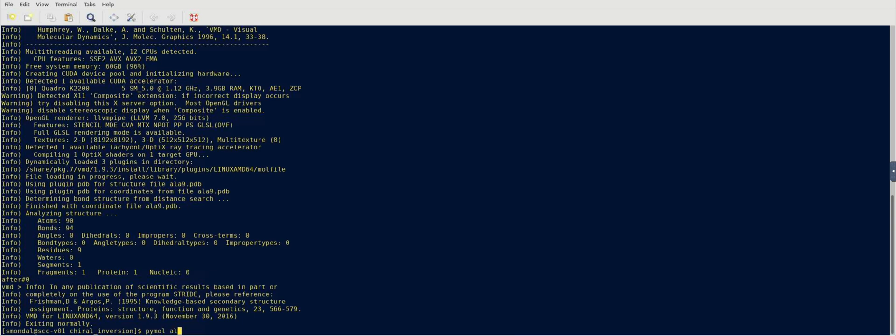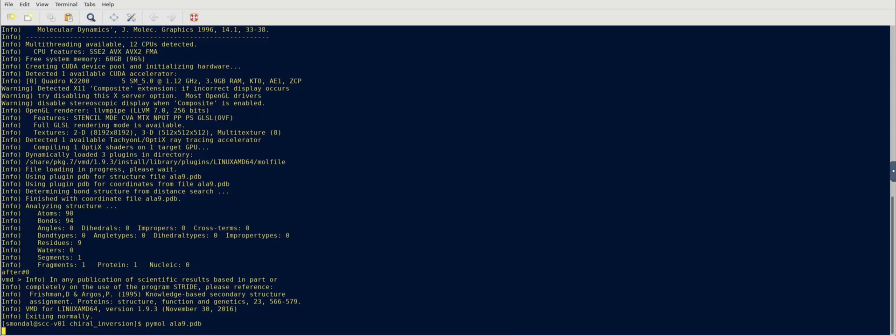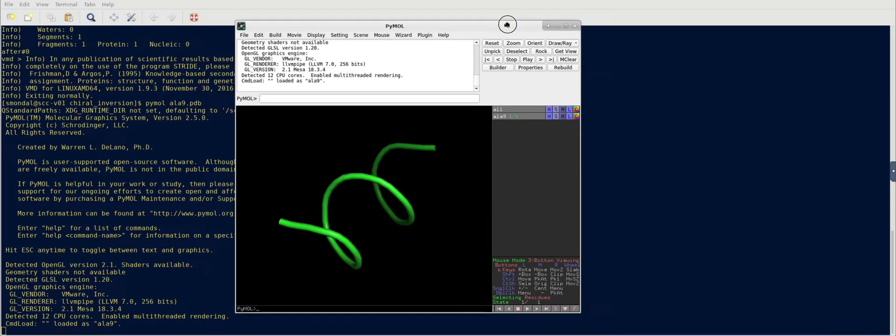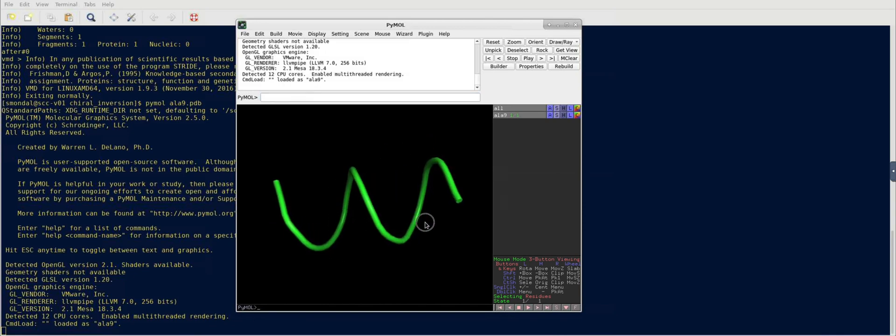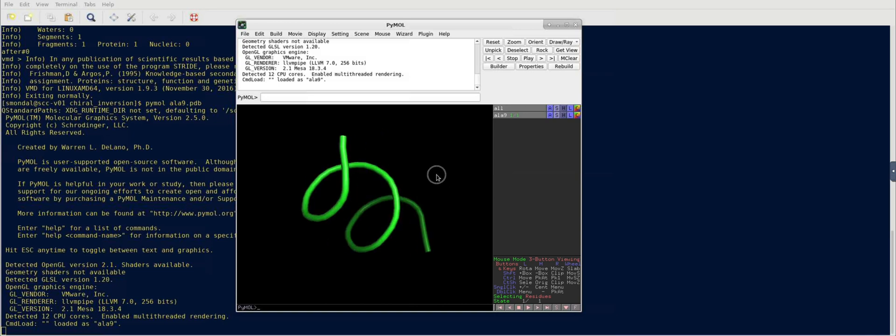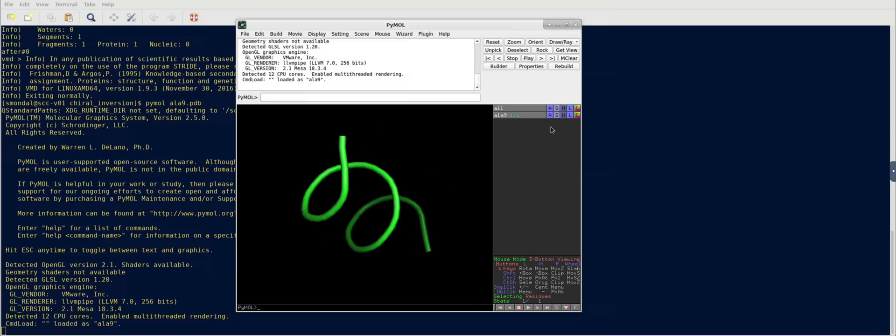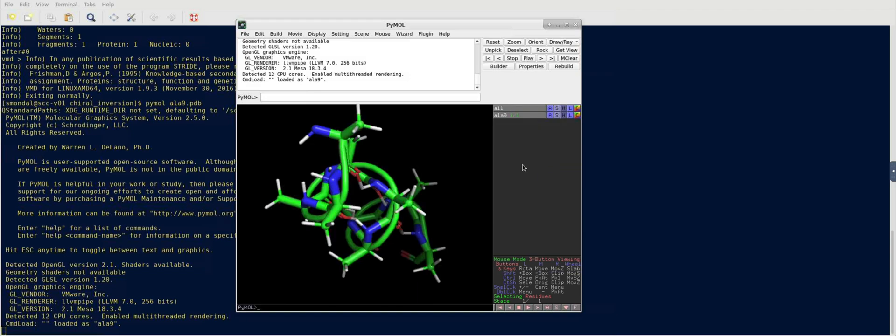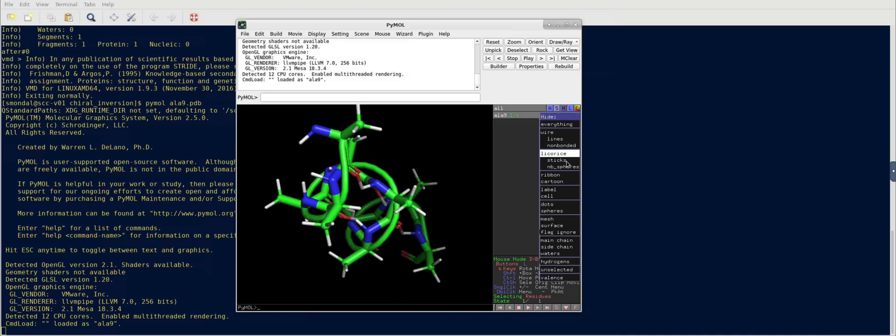And we need to open this with PyMol. After opening, you see that the default is the cartoon representation. So we're just going to change it to stick representation so that all the atoms are seen, and we're going to hide the cartoon representation.